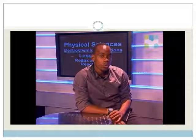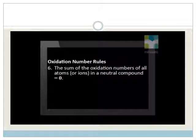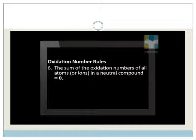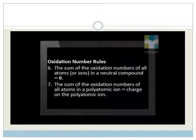The last two rules deal with compounds and polyatomic ions. The sum of the oxidation numbers of all atoms or ions in a neutral compound is equal to zero. And finally, the sum of the oxidation numbers of all atoms in a polyatomic ion equals the charge on the polyatomic ion.